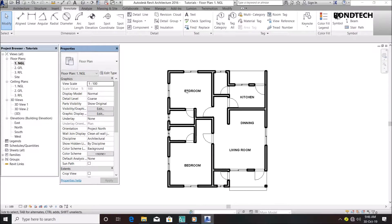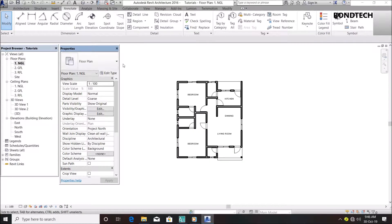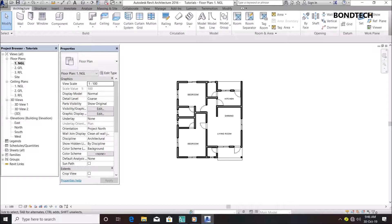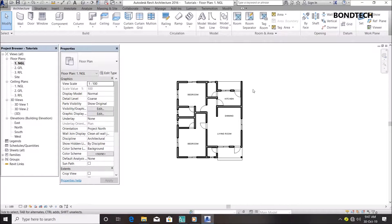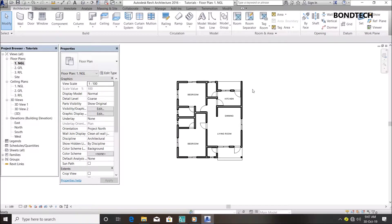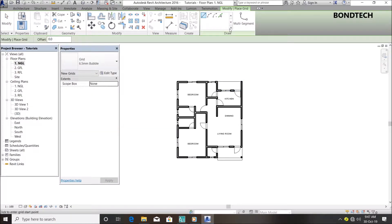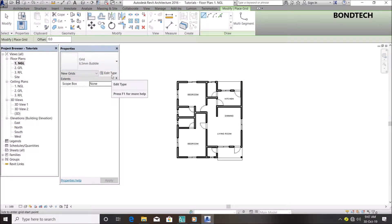To add grid lines to this floor plan, it's very simple. Go to the architecture toolbar and select grid. The shortcut is GR - you can just type in GR. Click on grid, then go to edit type. You can change the color to whatever you want, black or red.